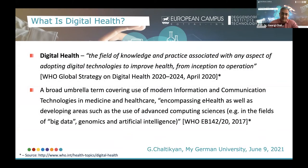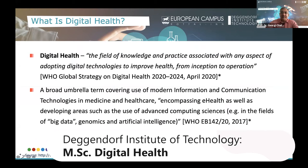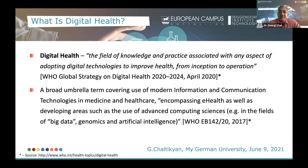What is digital health? Digital health, according to the World Health Organization, is the field of knowledge and practice associated with any aspect of adopting digital technologies to improve health, from inception to operation.